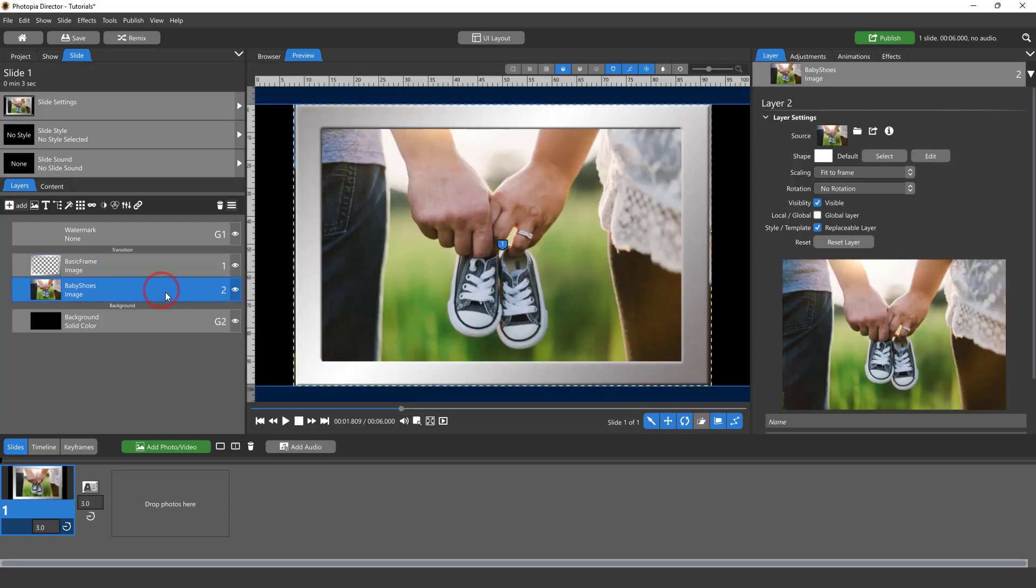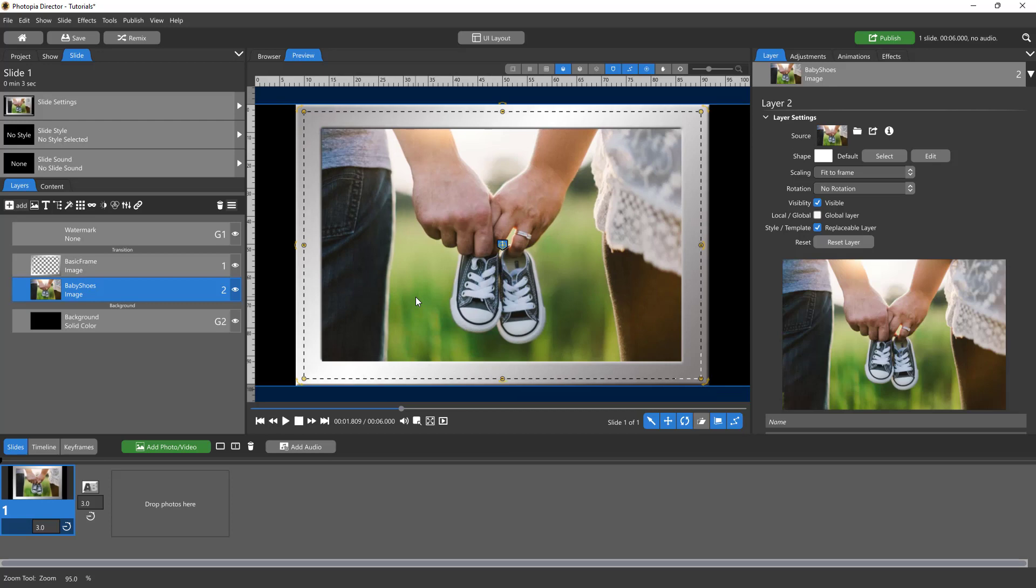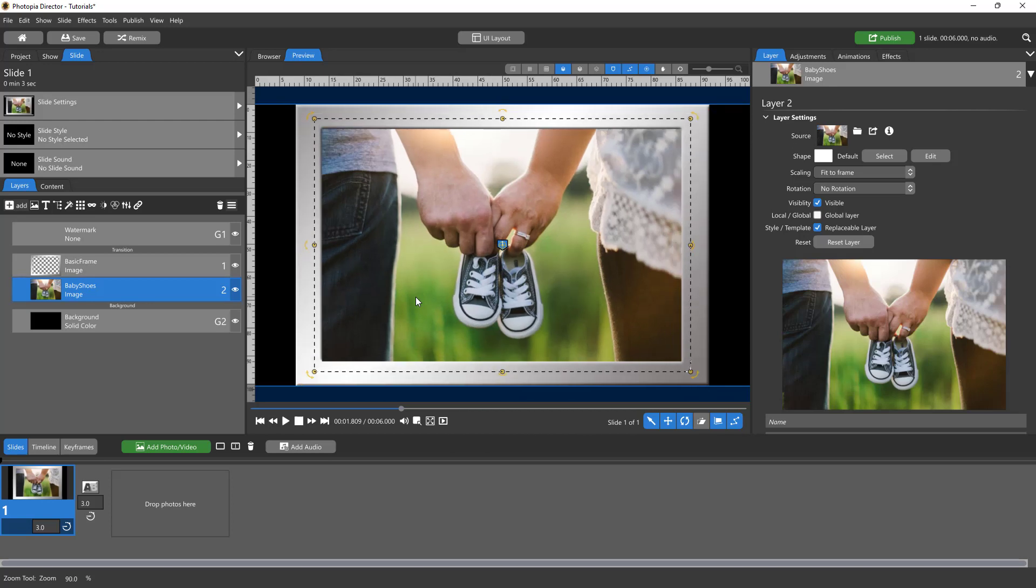So now in my preview window I just need to size and make sure that my image looks good under the frame. It doesn't matter that this is huge, so I'm just going to use my mouse wheel and reduce my photo a little bit.